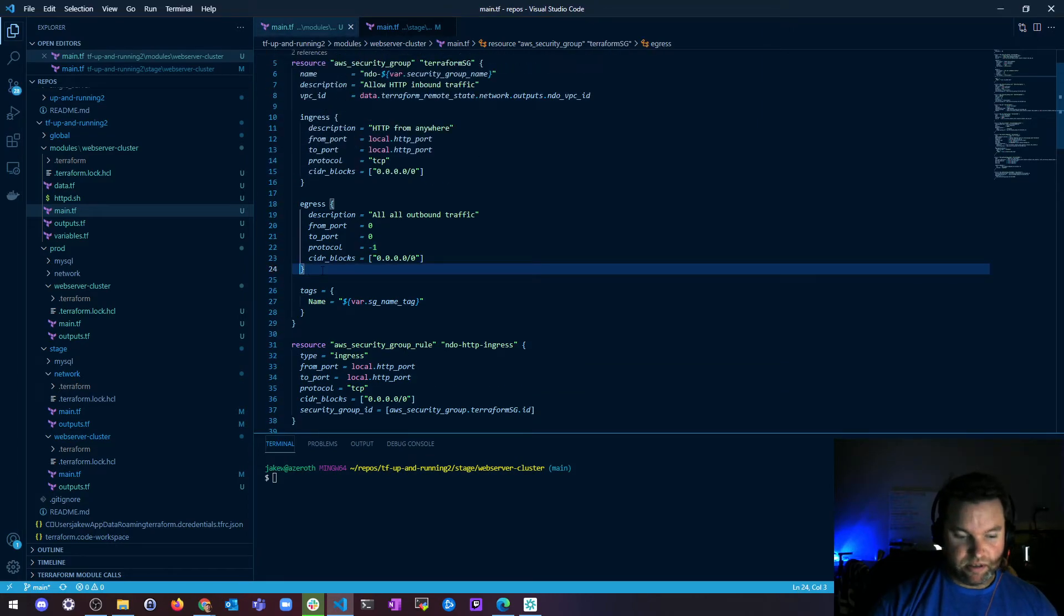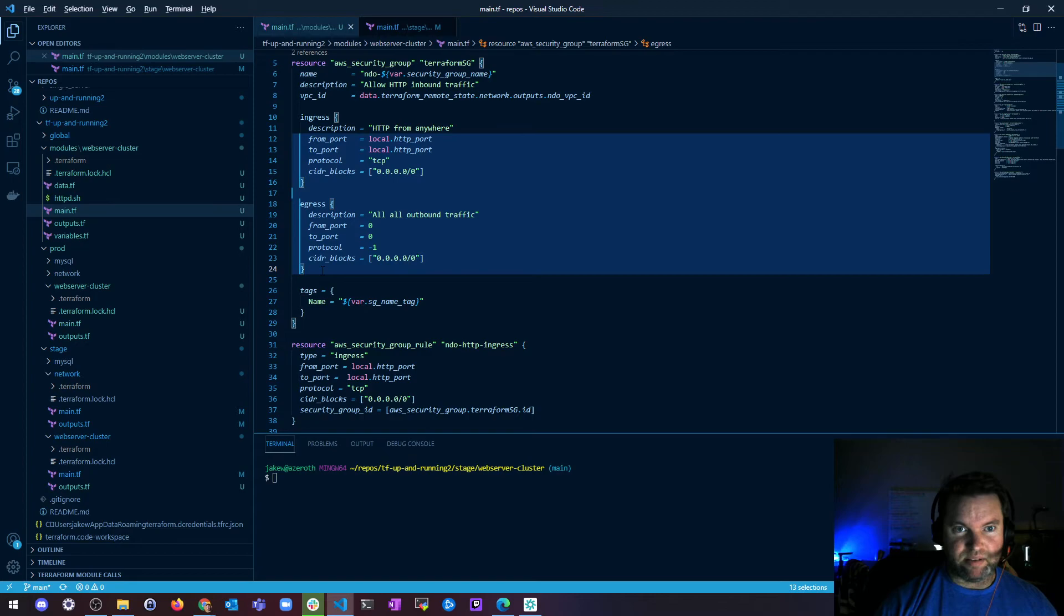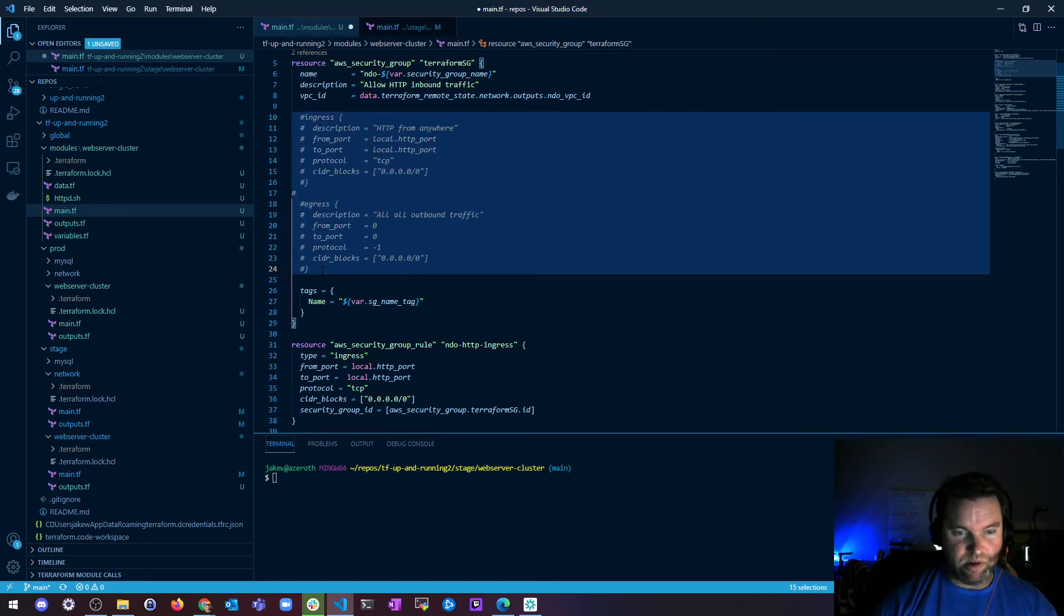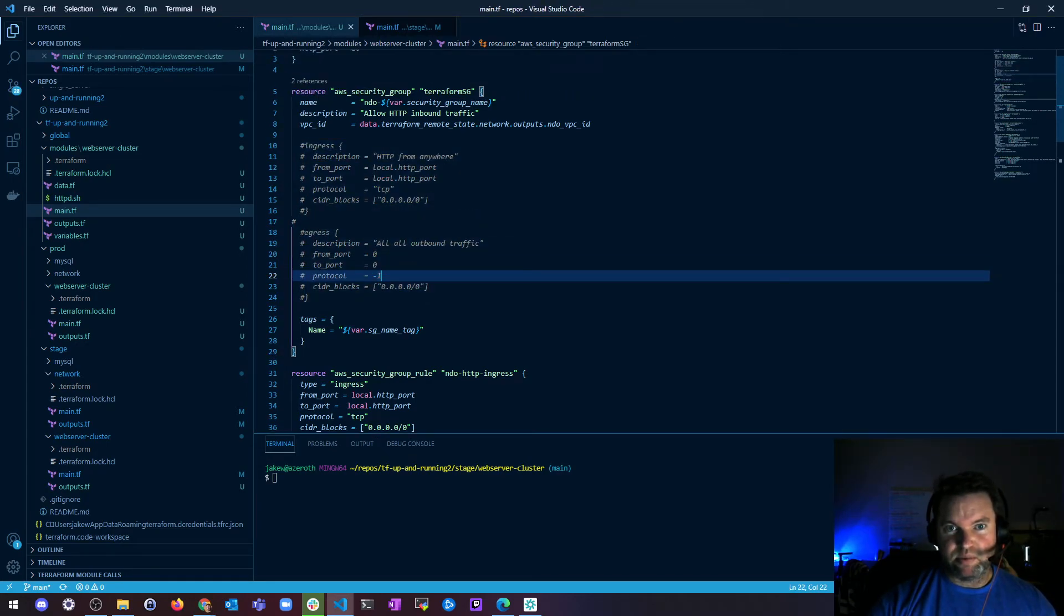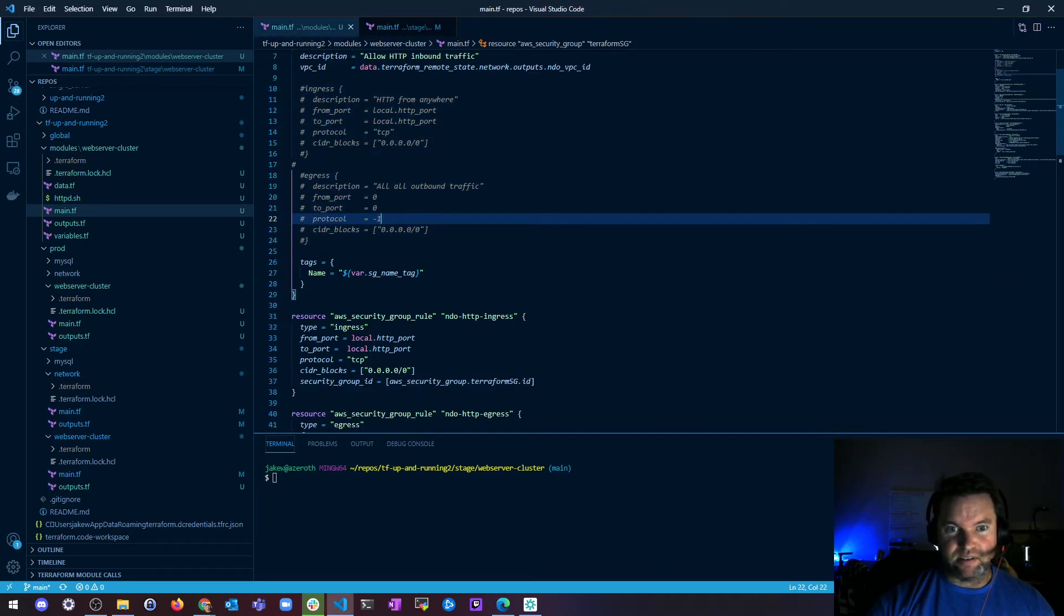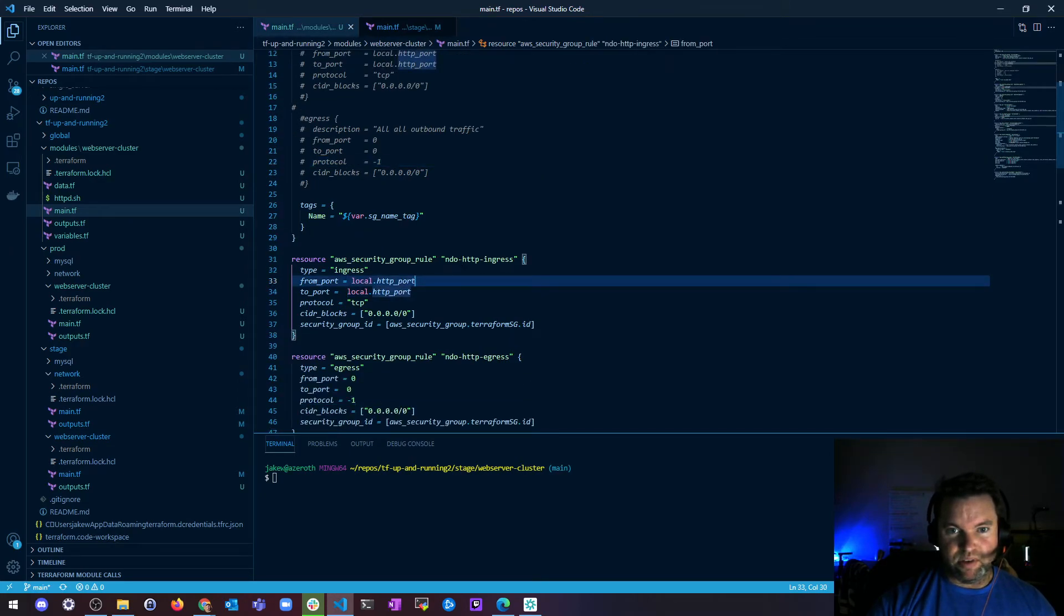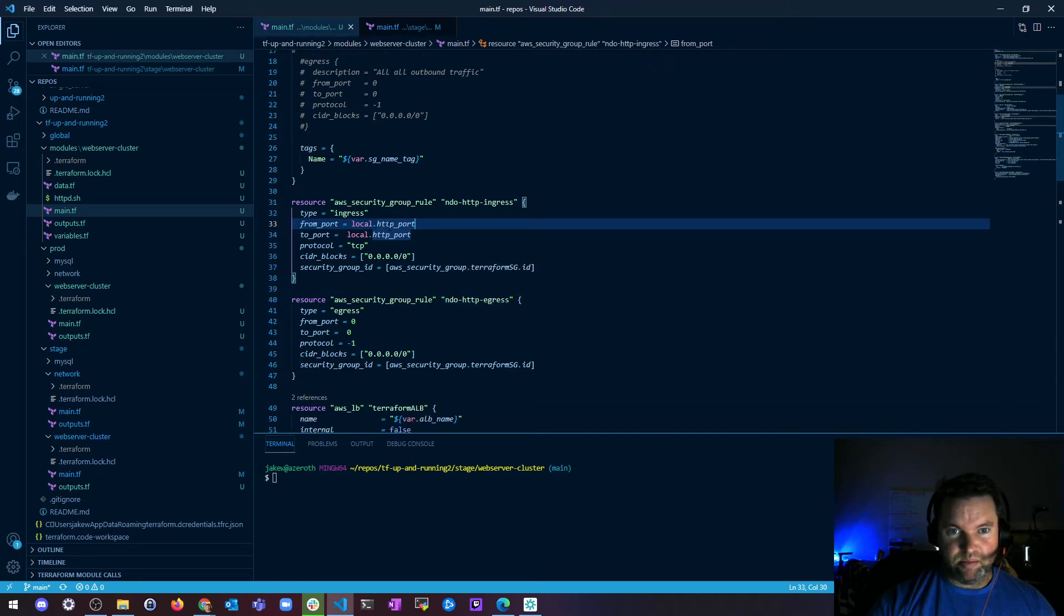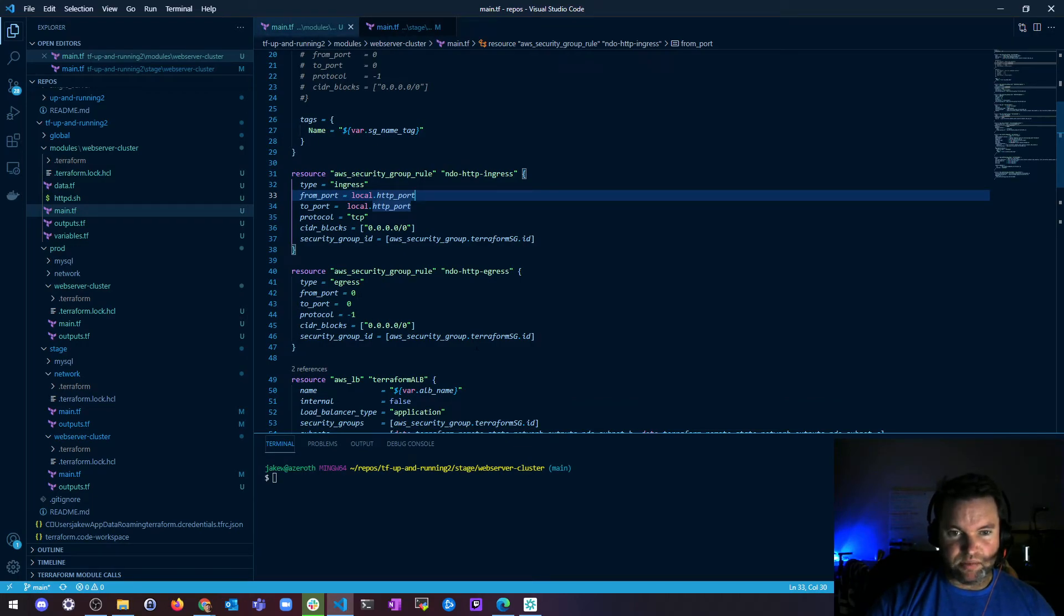So what I'm going to do is I'm just going to comment this out. This middle part. So my security group will still get created. It'll still get a tag. But now I have security group rule NDO HTTP ingress, HTTP egress. Port 80 TCP from anywhere, and then to anywhere, any protocol. And that should work.